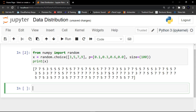You can see that it has returned a one-dimensional array containing 100 values where each value is either three, five, seven, or nine. This is how we can generate a one-dimensional array containing a specified number of values.